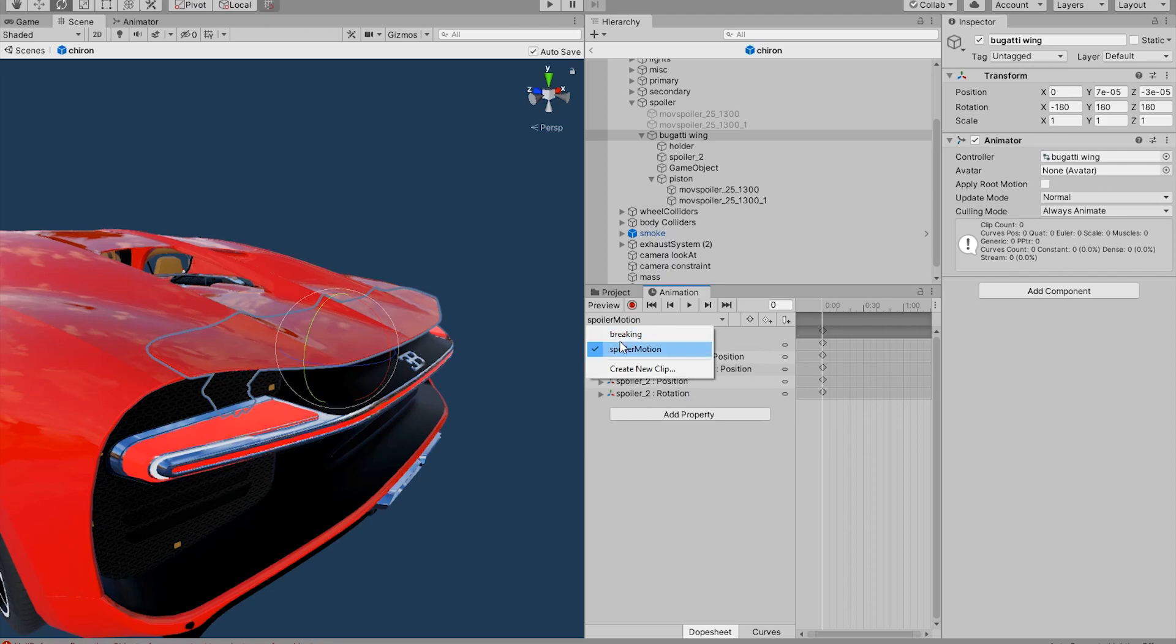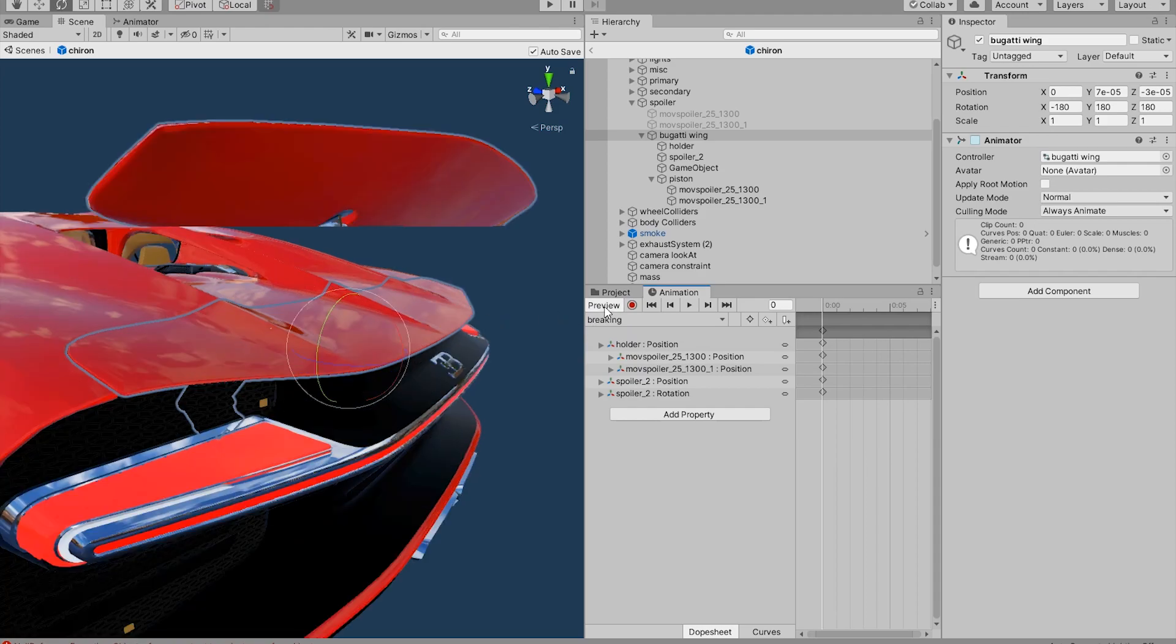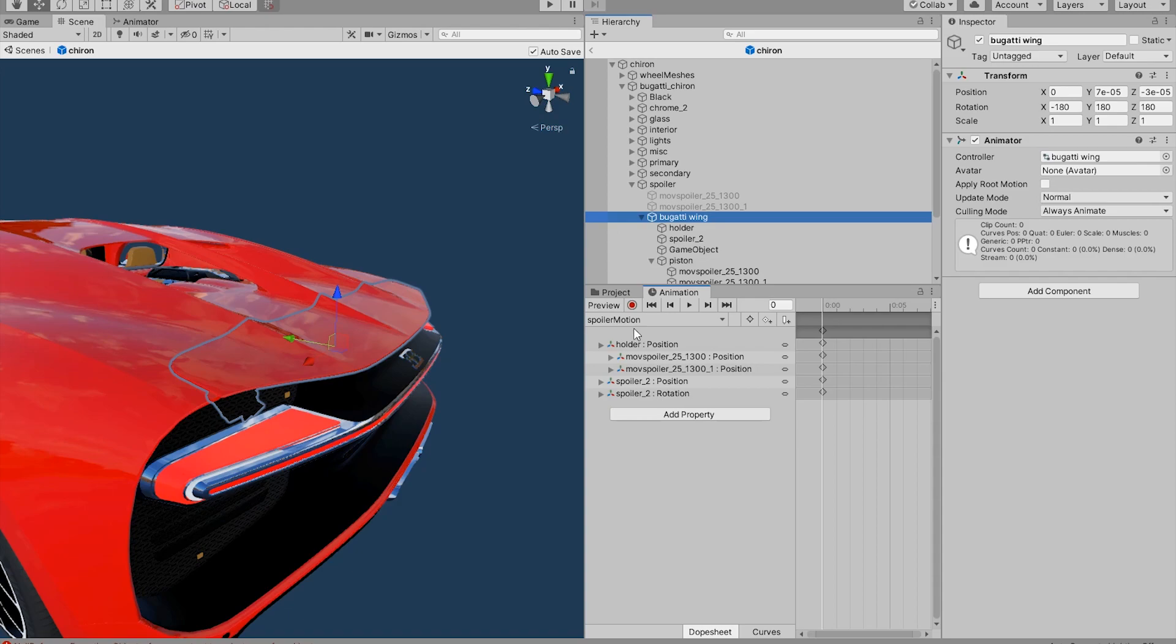To make sure that your animations work you can just hit preview. And that's going to make sure that your animations are correct. Next I am going to create two more motions for this spoiler.